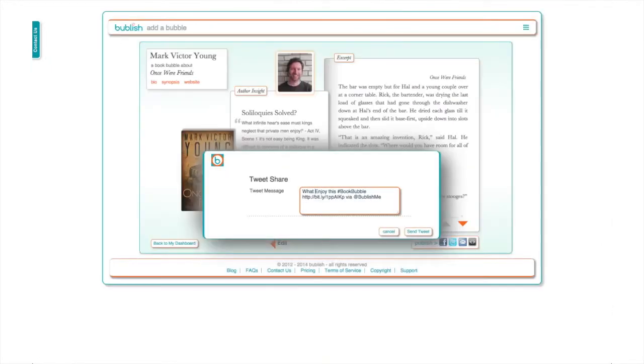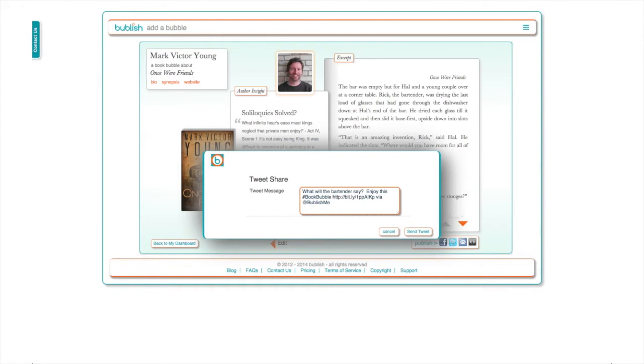One last tip: don't be afraid to change the standard text when you tweet your bubbles on Twitter or post them on Facebook. This is a great opportunity to ask readers a question or add a clever teaser.